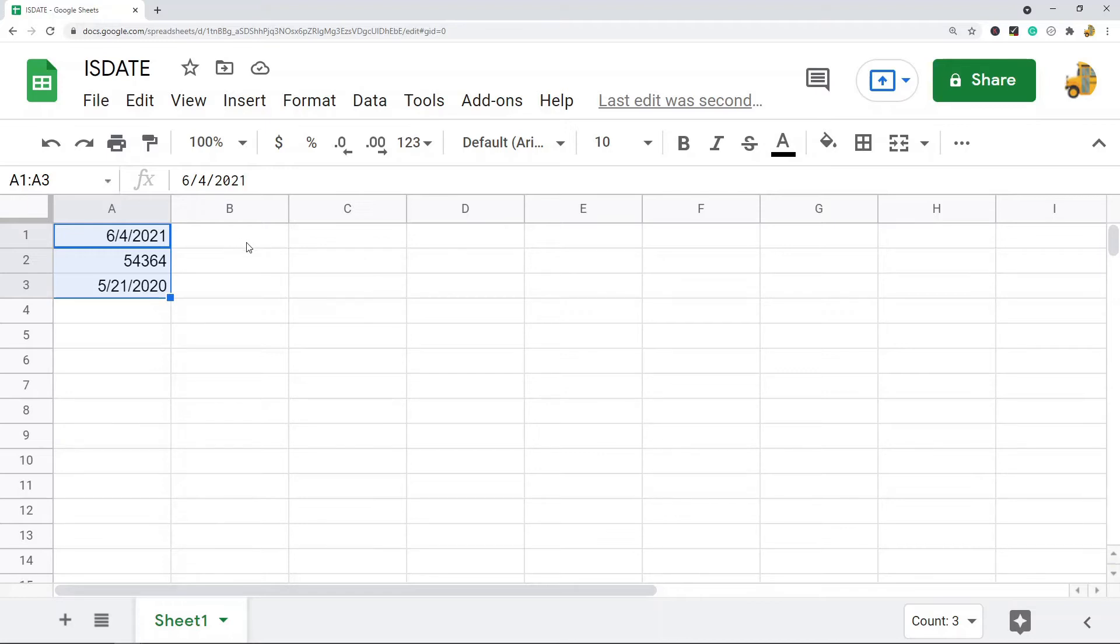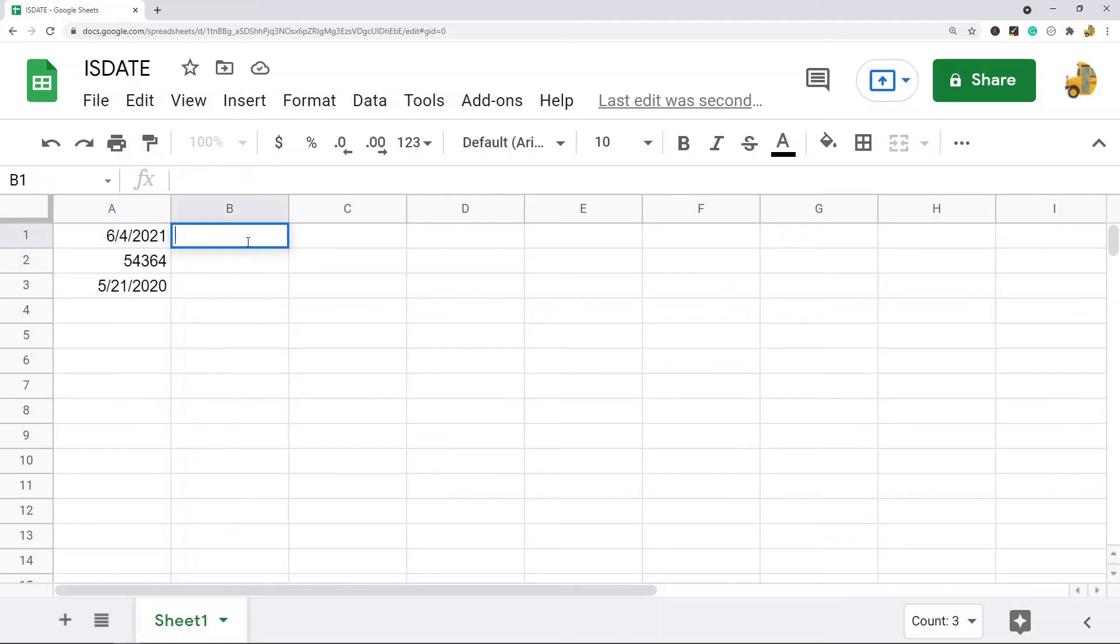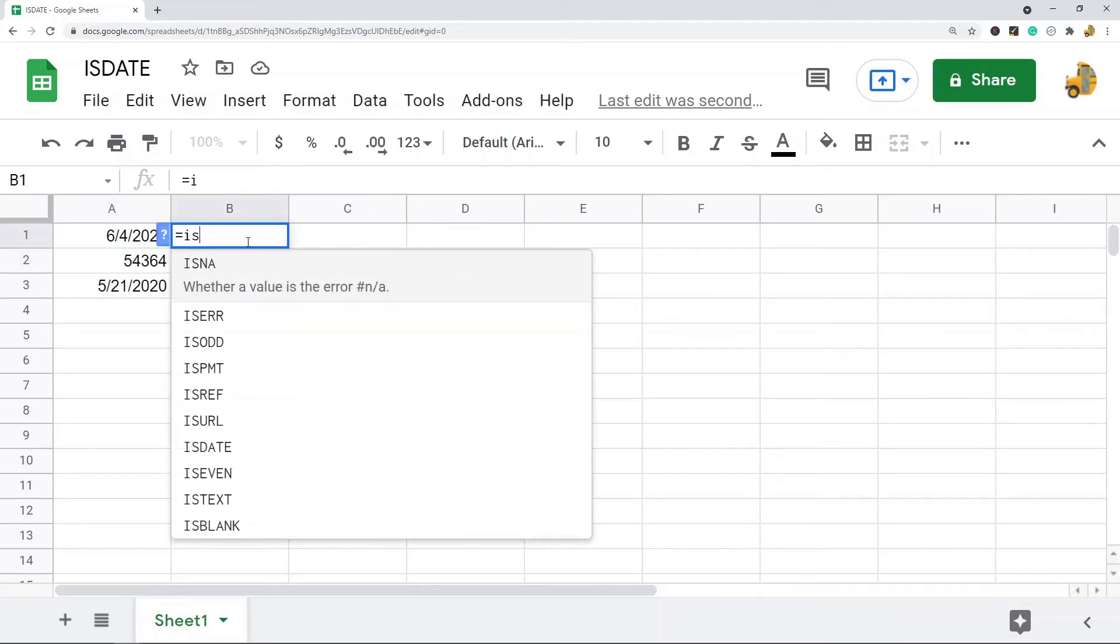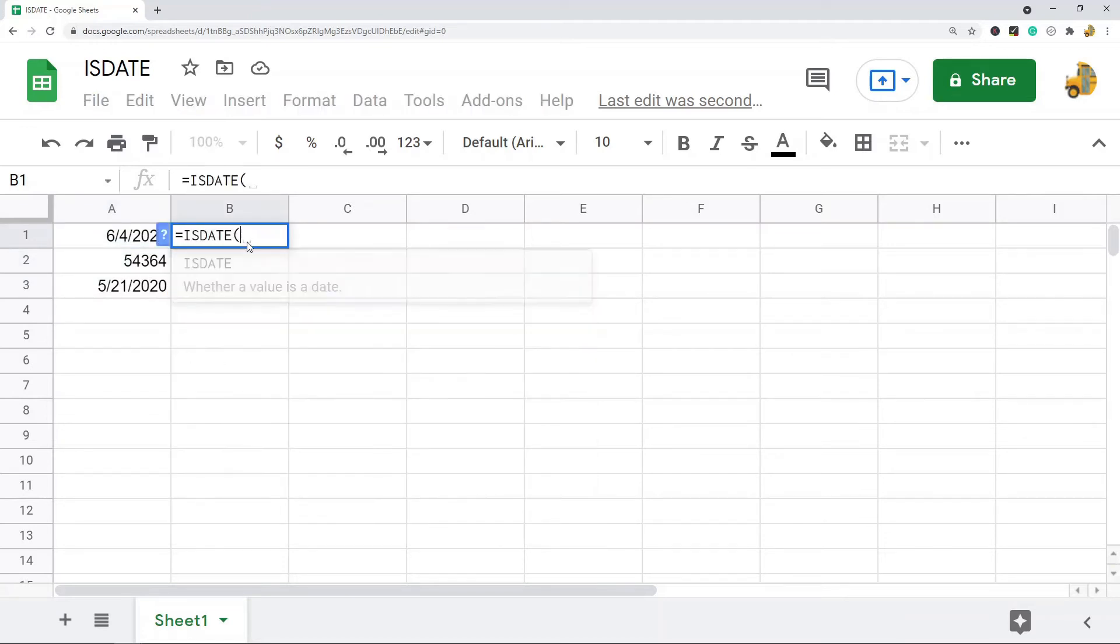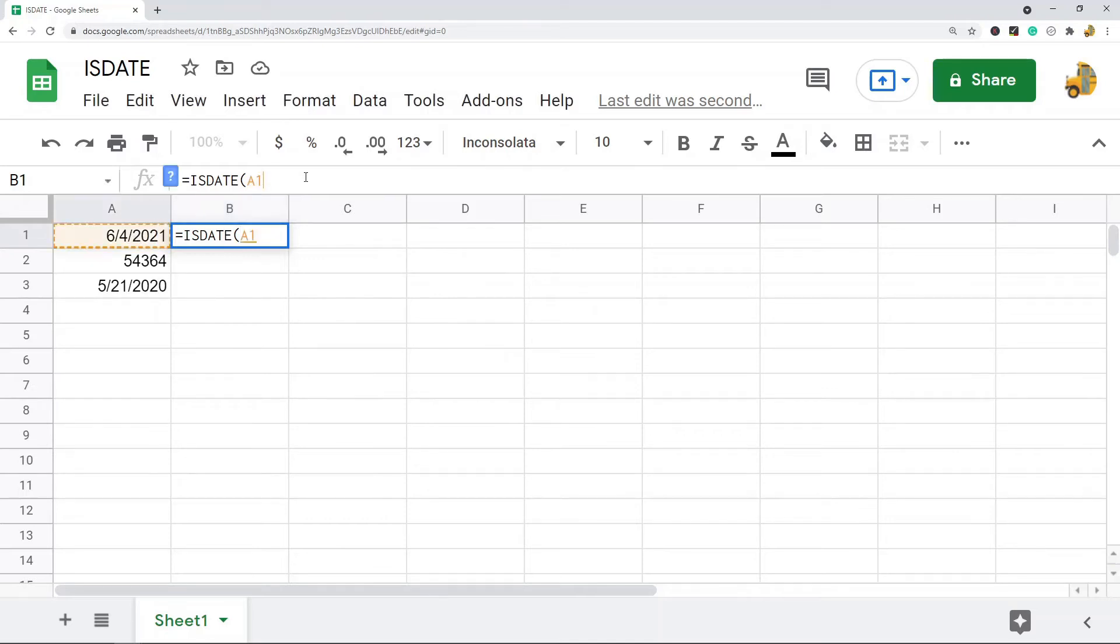So this function is very easy to use. There's only one parameter, which is the value that you want checked. I'll just show you how to use it here: equals ISDATE, and then I'm going to put in my cell reference.